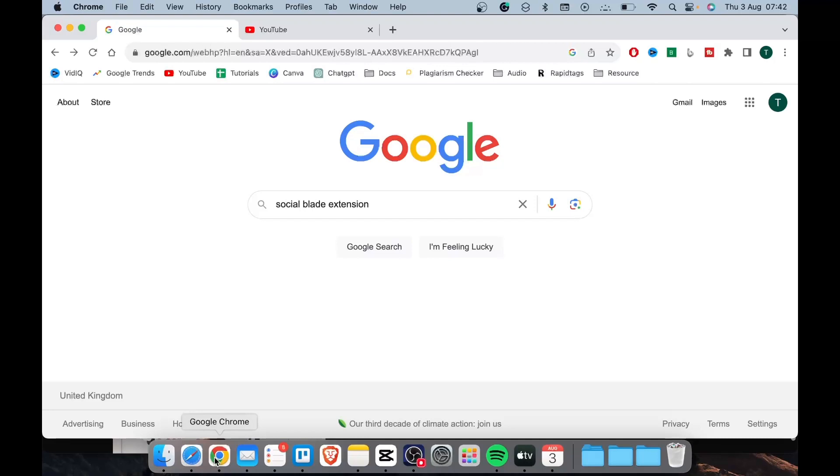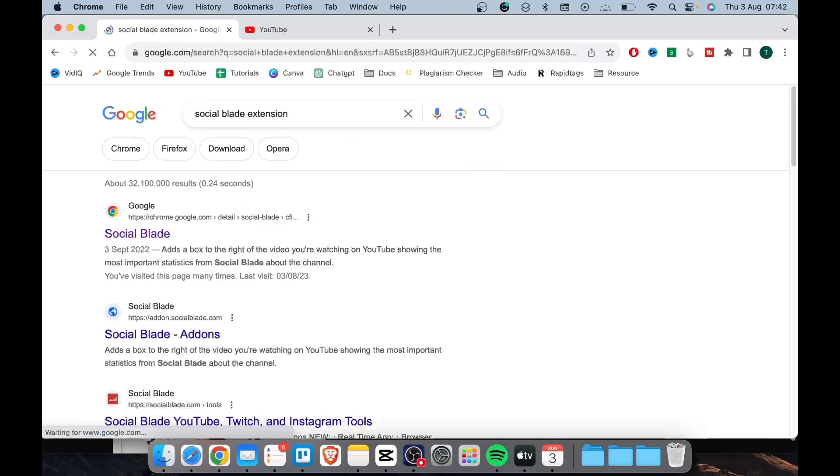Okay, so if that's what you are interested in doing, let's get right into it. Now to start copying tags from another YouTube video, what you need to do is simply open up Google on Chrome browser and type in social blade extensions.